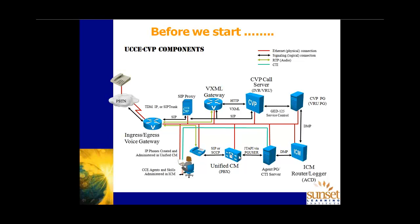For instance, in this case, as is shown here, CVP will talk into the PG using GED 125 service control protocol, and PG will convert those events, if you like, into device management protocol and deliver them into the ICM central controller. Similarly, call manager will deliver via JTAPI events and agent status and telephone status type information to the agent PG here, which will in turn convert that into device management protocol again, so ICM can utilize that information in its routing decisions. Notice also that the agent PG also hosts the CTI server, which is the telephony interface between ICM and the agent. It is the CTI server which in effect manages the agent desktop via CAD or CTIOS or Finesse, as we go through.